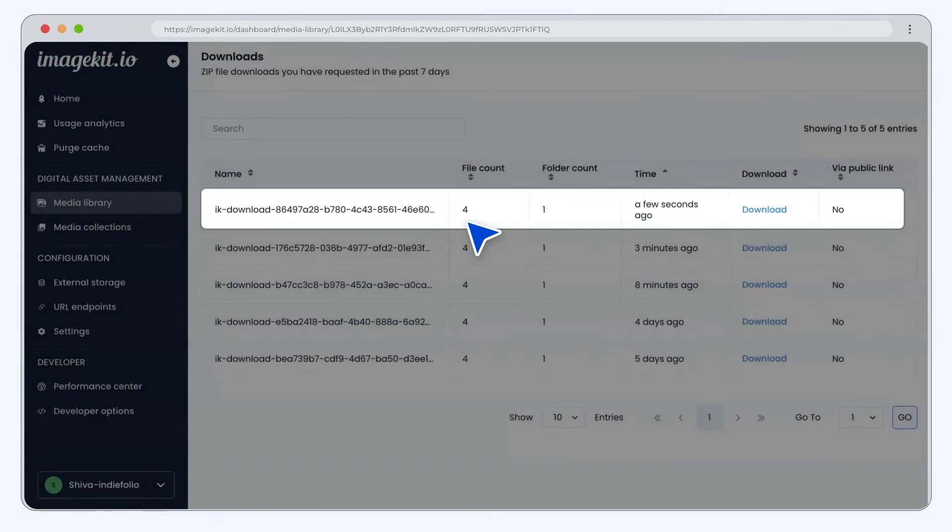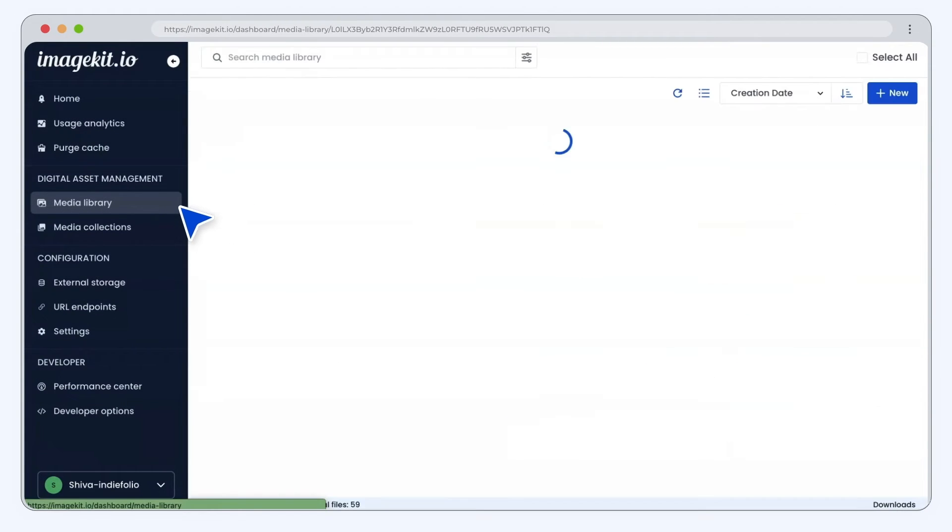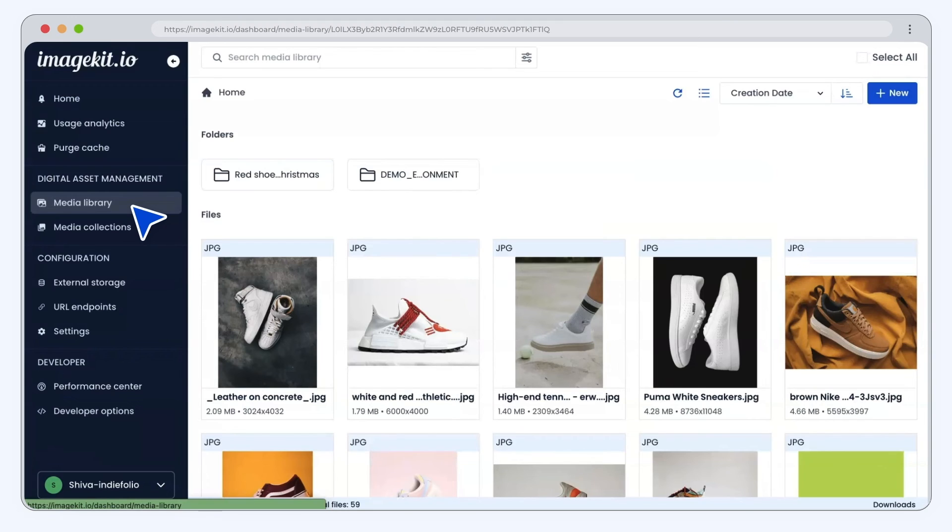ImageKit offers a powerful media API that helps upload and update the details of your media assets. This helps creative teams in bulk operations. Refer to our docs to know more.